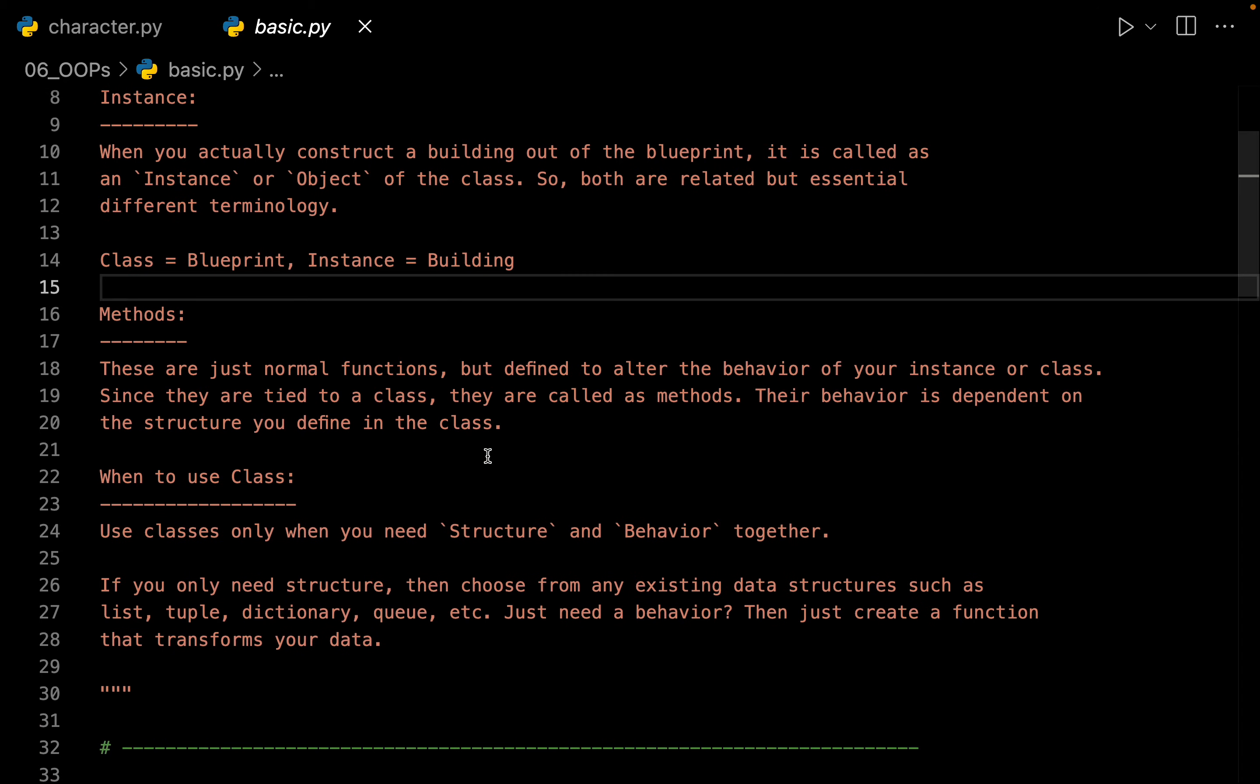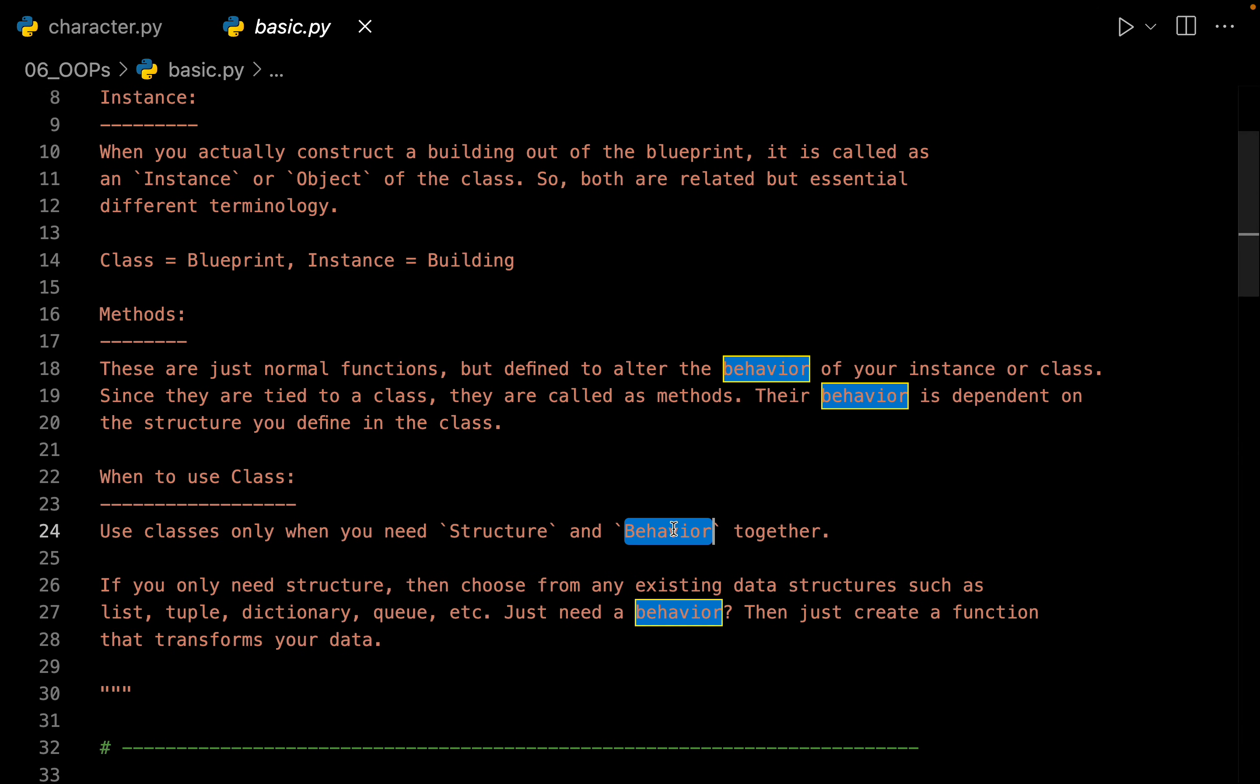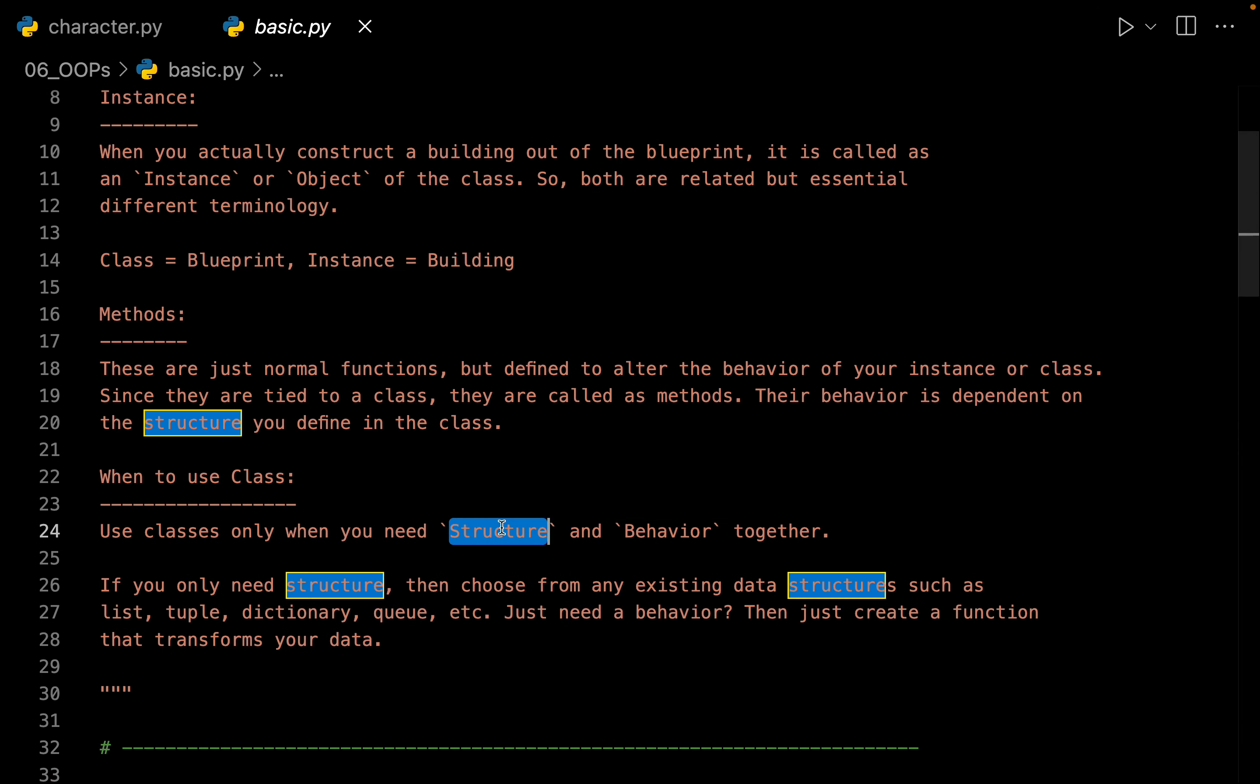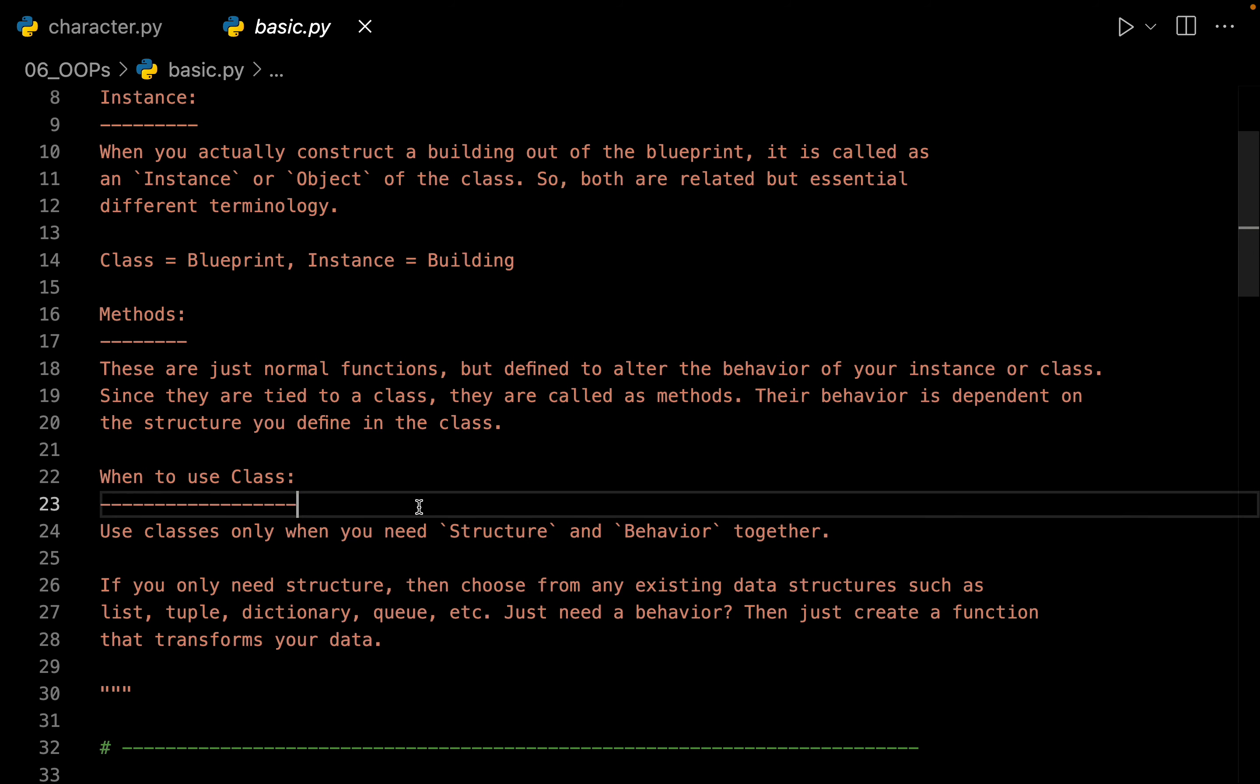Whenever you want to have a structure and a behavior together, at that time using a class makes much more sense. If you require just the data, then you can use any of the data structures. You can use a list, you can use a dictionary or some other custom data structures as well.